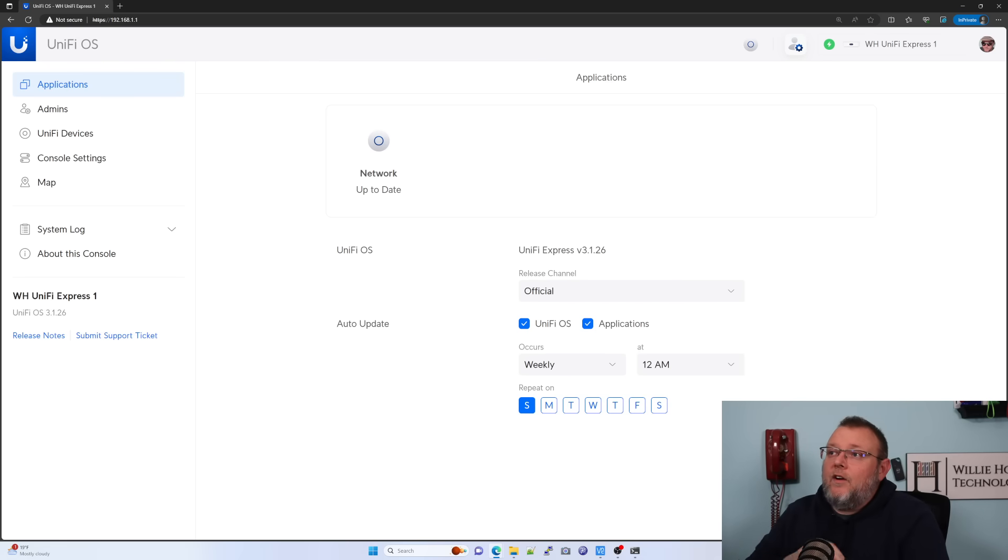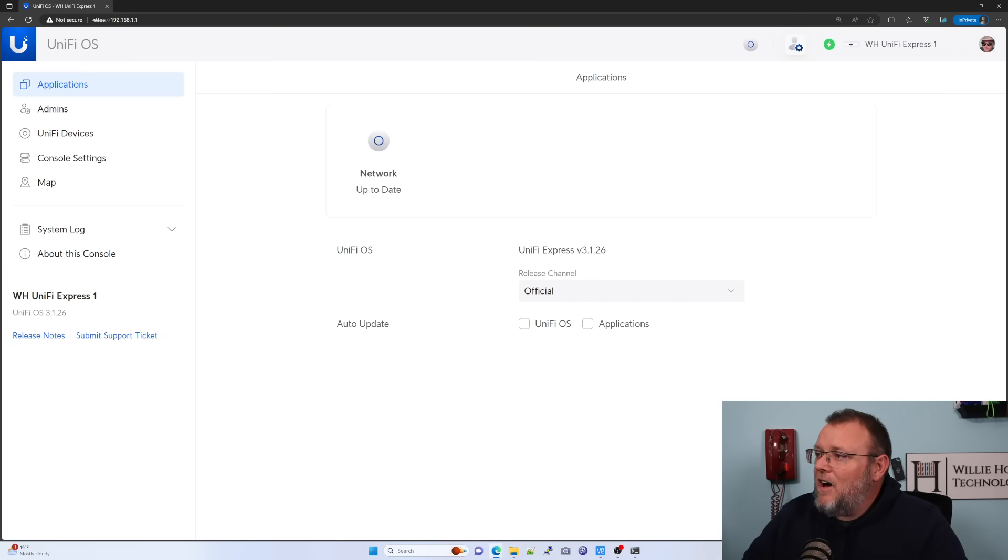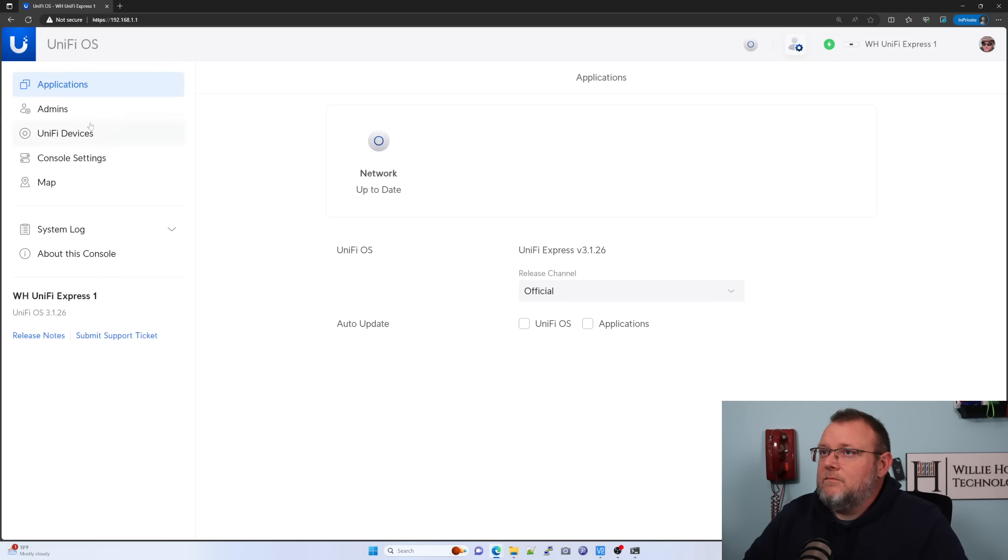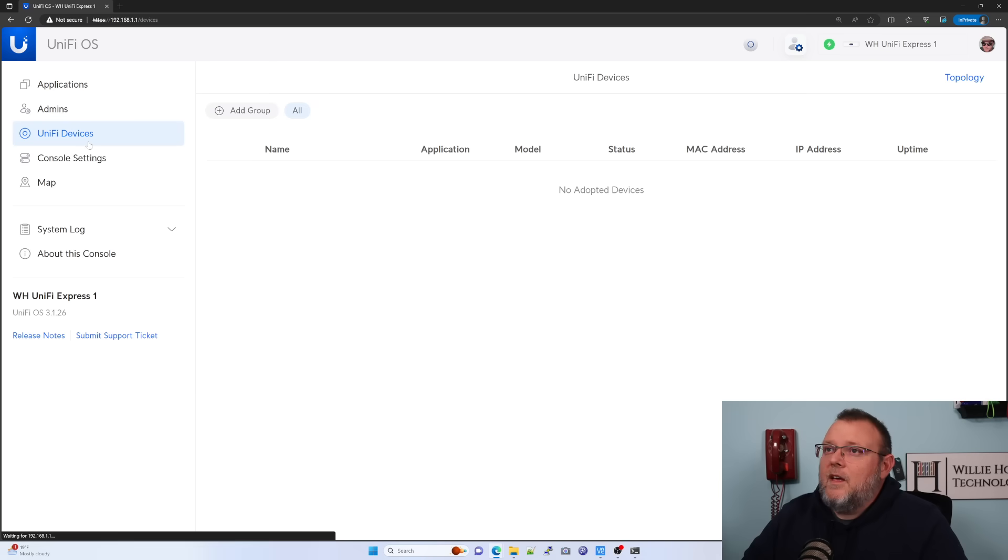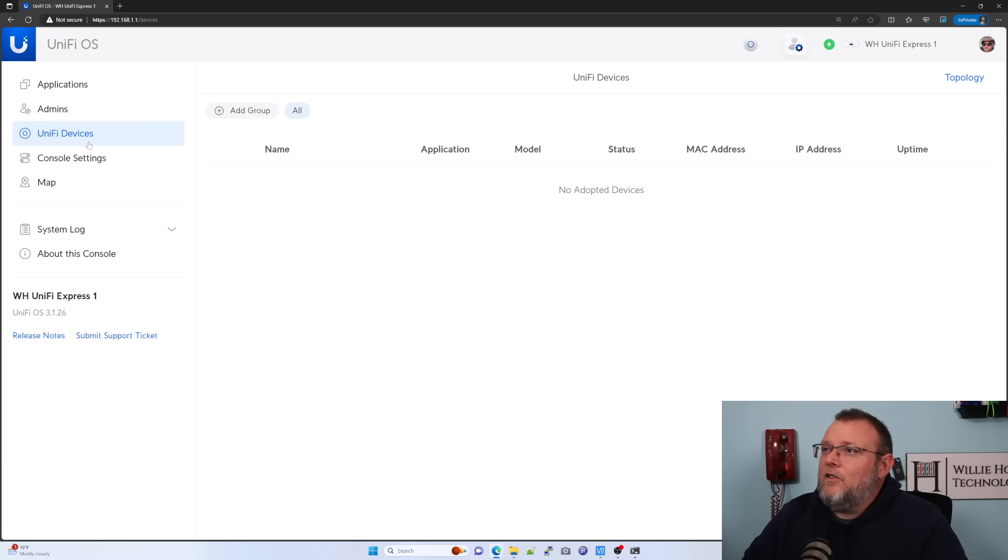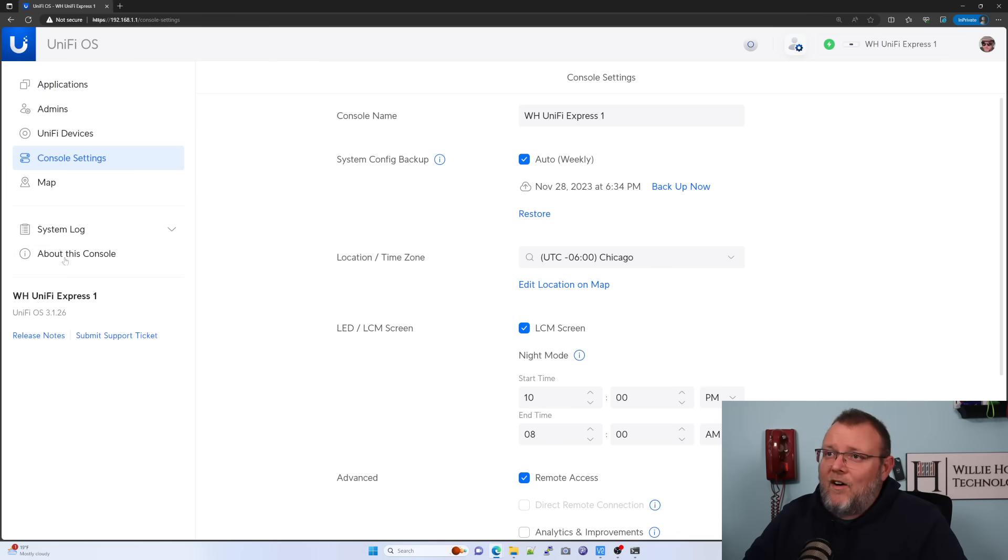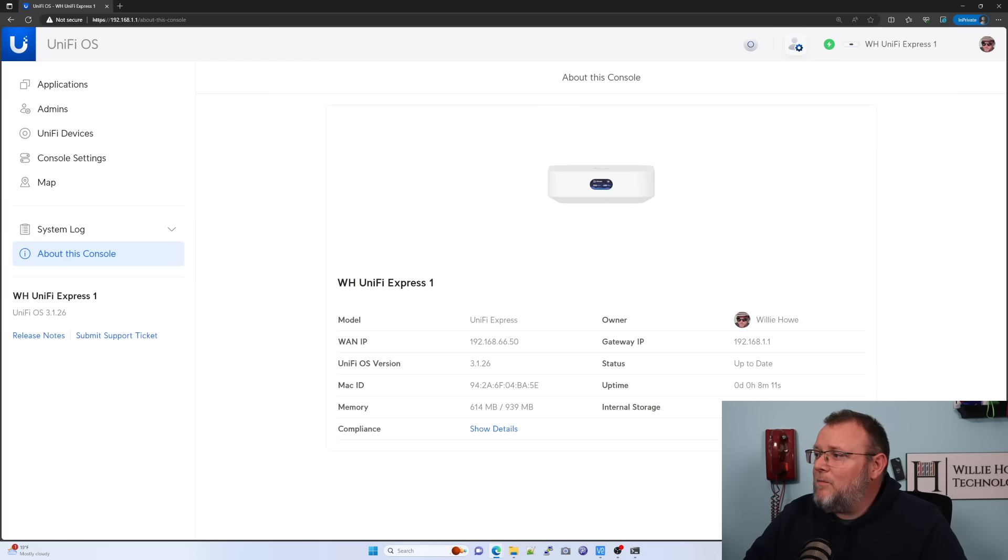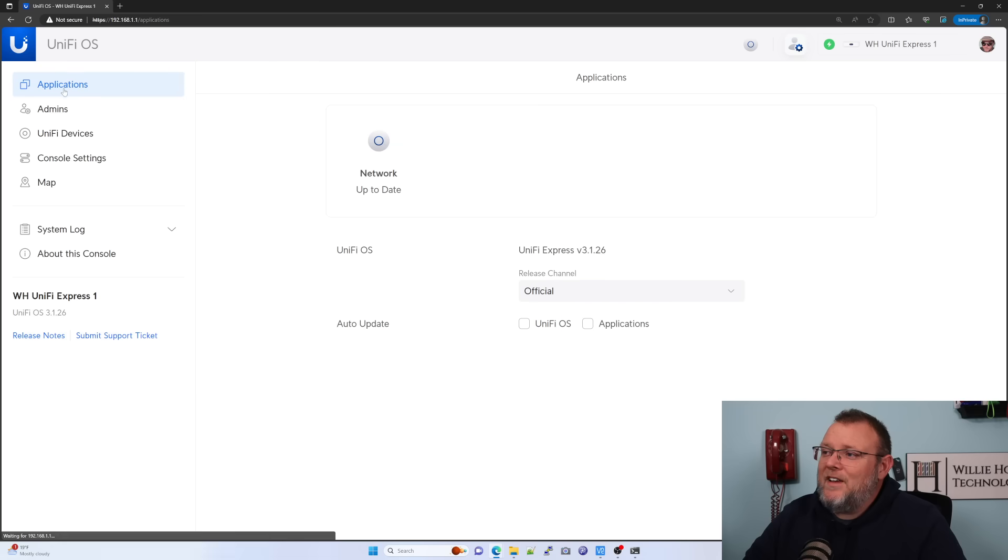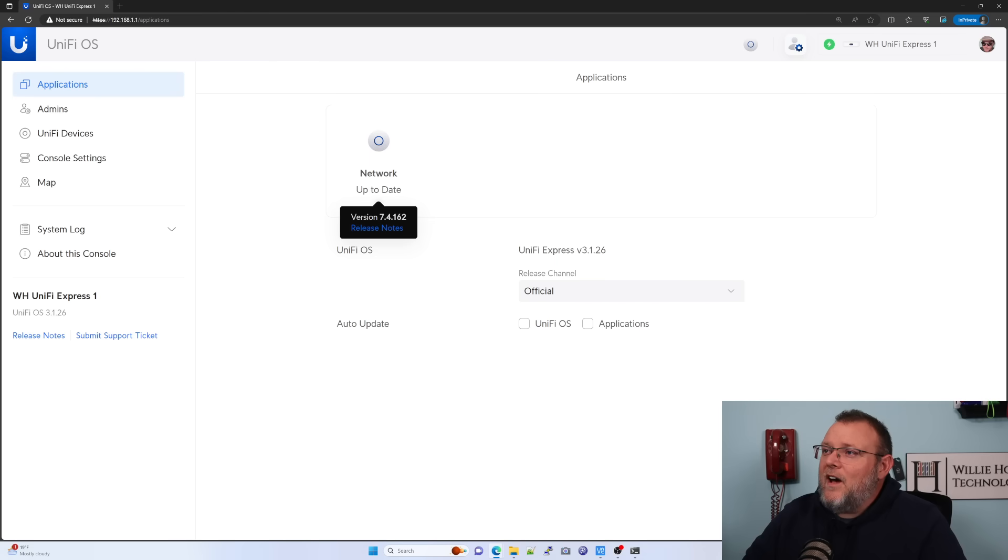All right. So here we are. This is the main screen. It popped right over here. I'm going to, of course, uncheck the auto update. You know me. We've got our admin screen. As always, we've got our Unify devices. So I don't have any other devices adopted to it. Here's our console settings. So this is all very familiar. And then we've got about this console. So you can see it's a Unify express. It does have a gig of Ram. 10 gigs of internal storage is running Unify OS 3.1.26. And also it is running Unify 7.4.162.